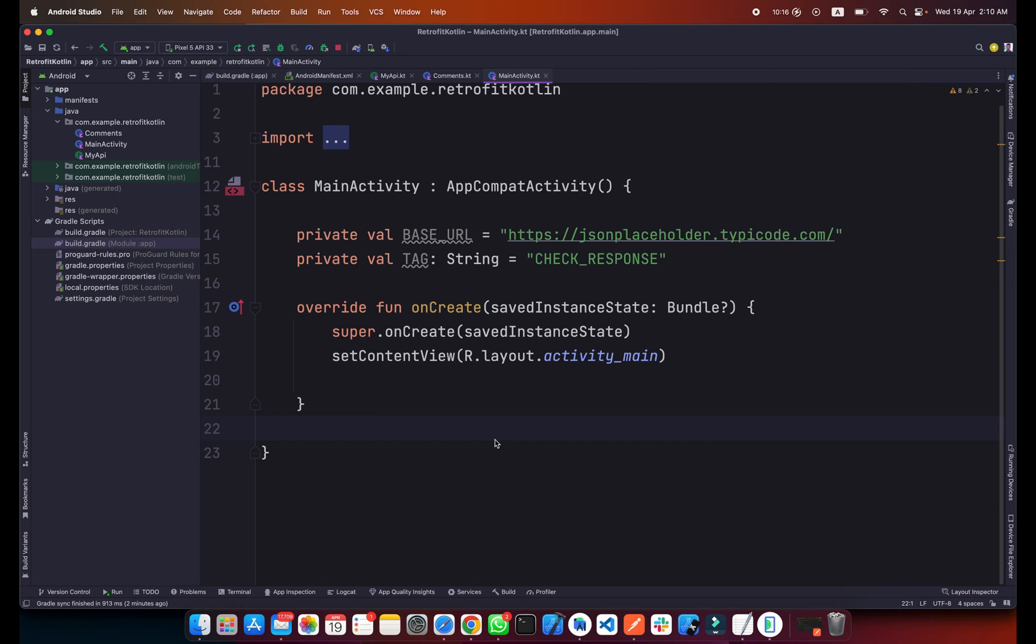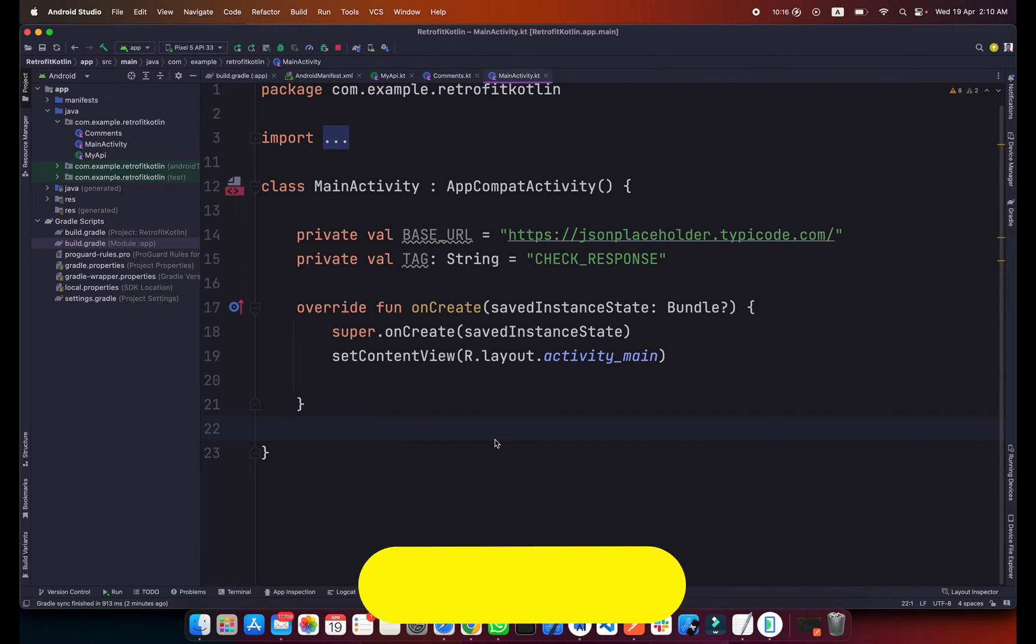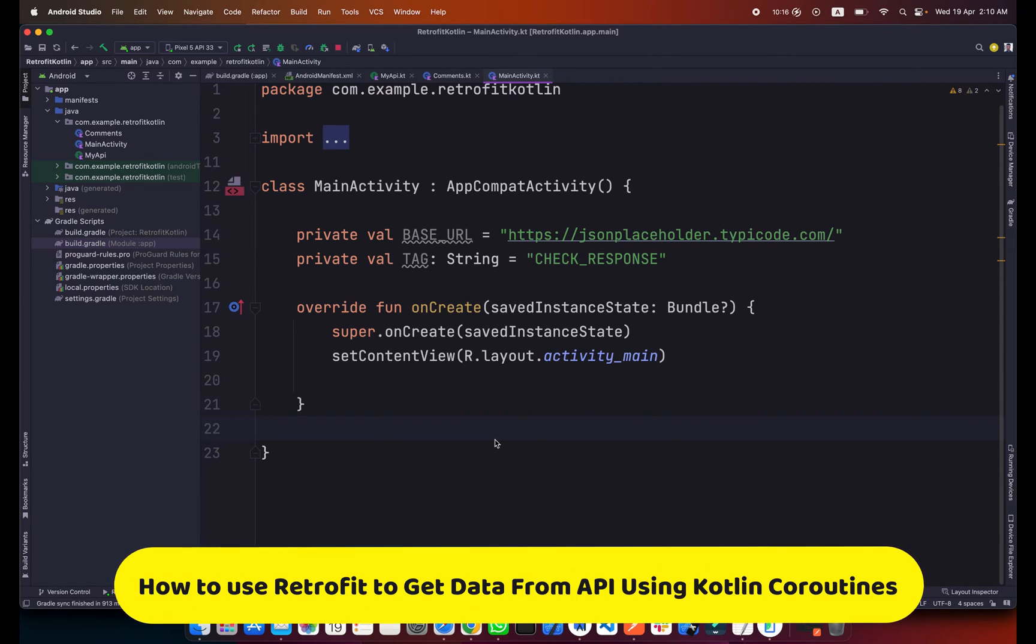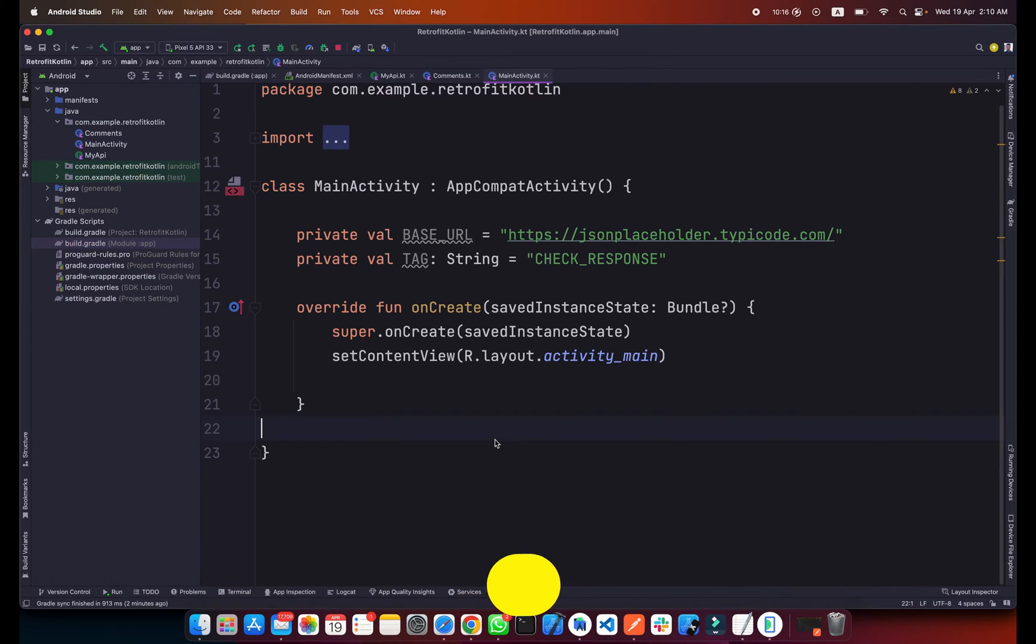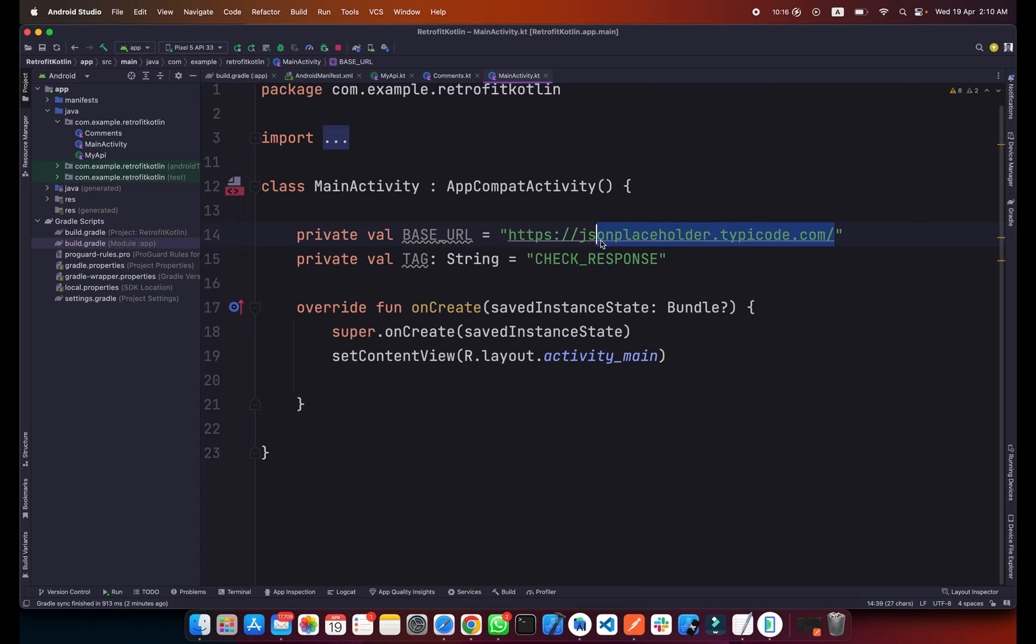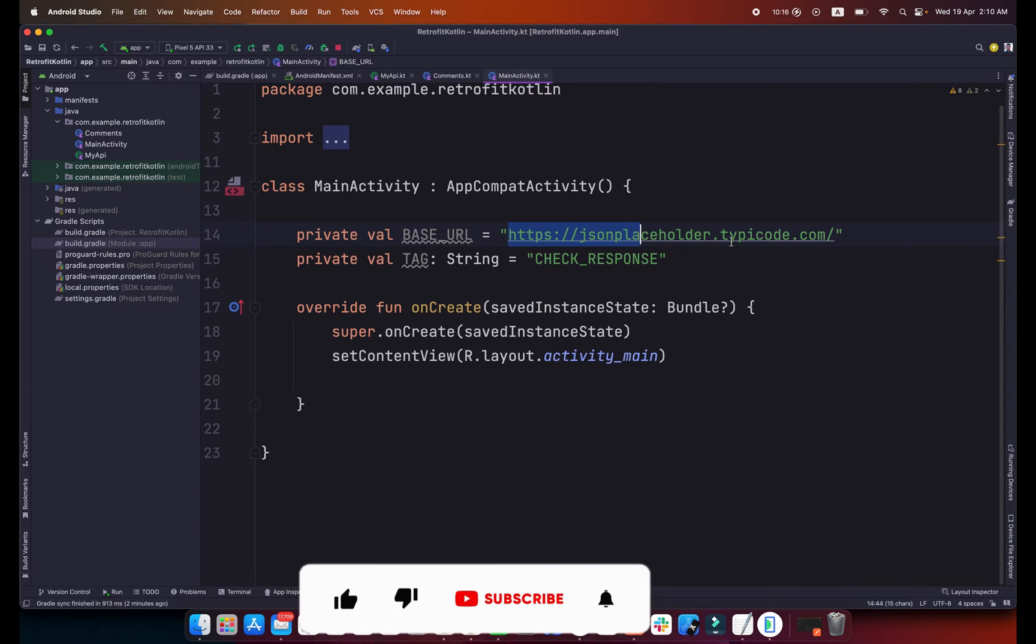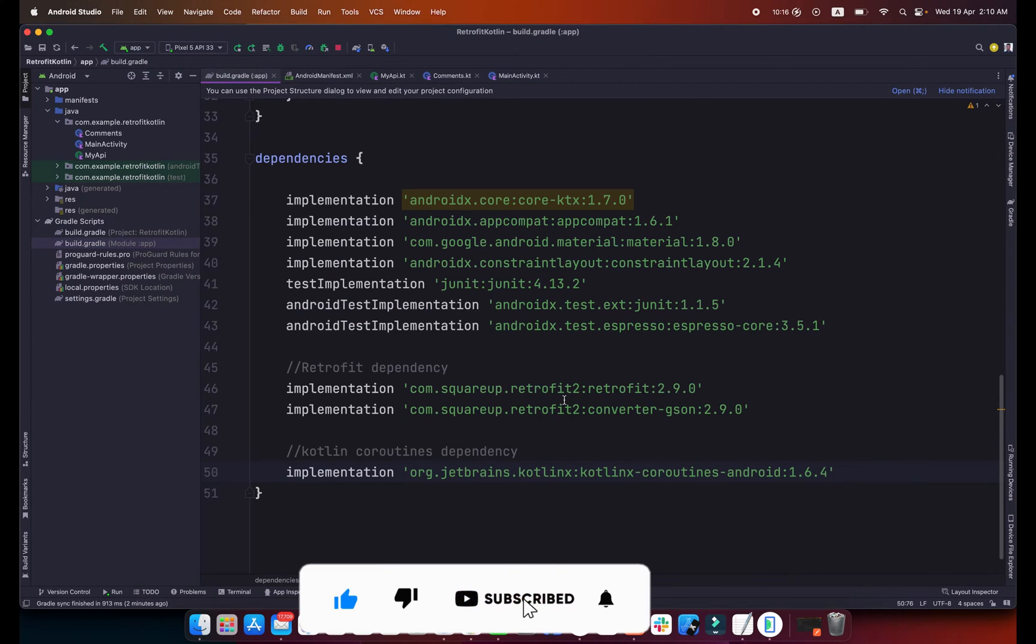Hi everyone and welcome to codingjust.com. In this video I will show you how you can get data from your API using Retrofit with coroutines. This is our project and we will be using this JSON placeholder API and we will get the comments from this API.